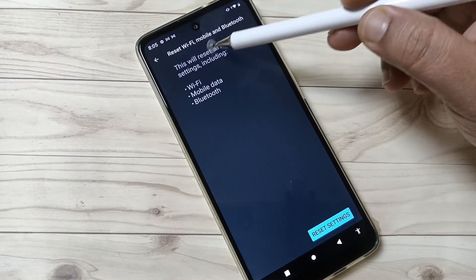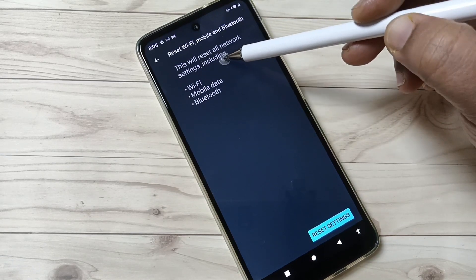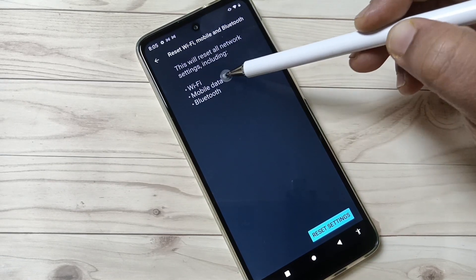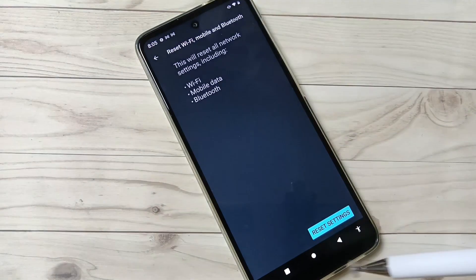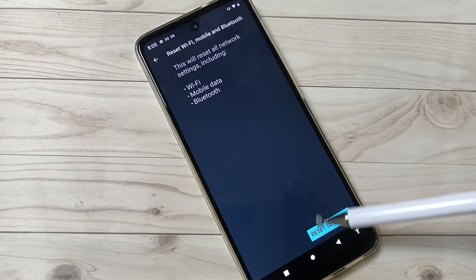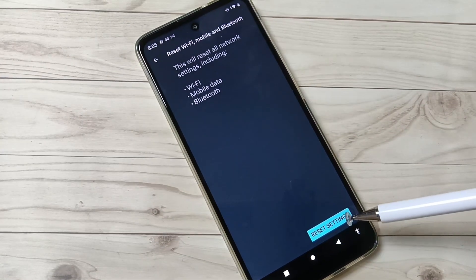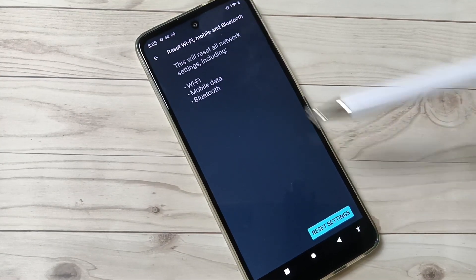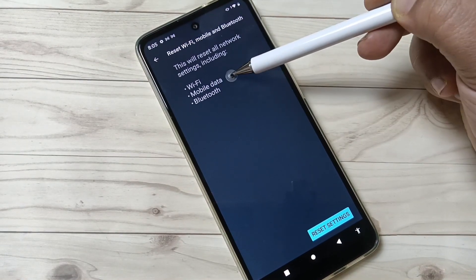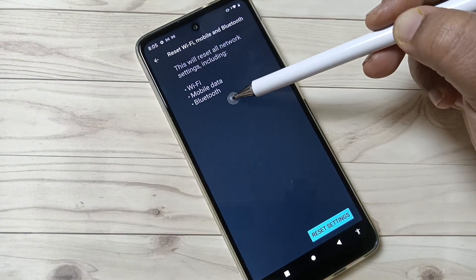one. You can see this will reset all network settings including Wi-Fi, mobile data, and Bluetooth. Tap on Reset Settings. If you tap on this option, it will solve all the Wi-Fi related issues, mobile data related issues, and also Bluetooth